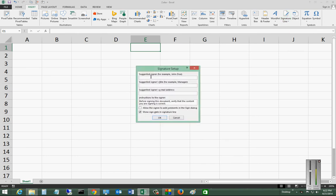So we'll go ahead and put in the suggested name here. This is what's going to go underneath the line and the title. And you can also put in an email address if you'd like.